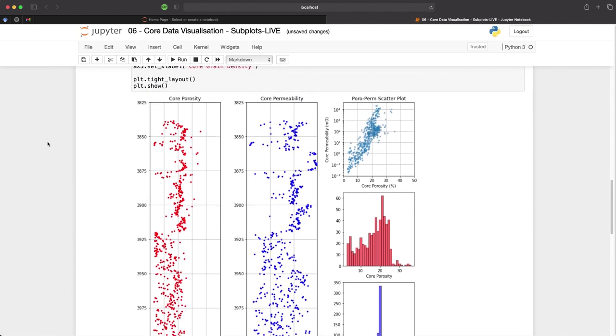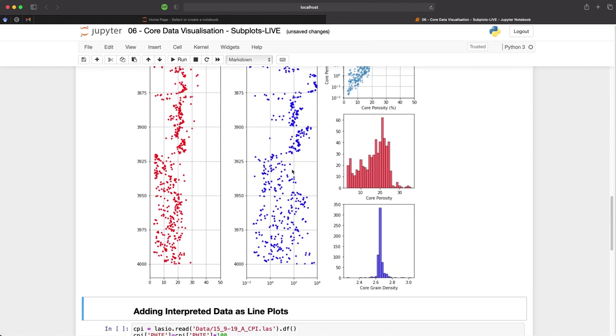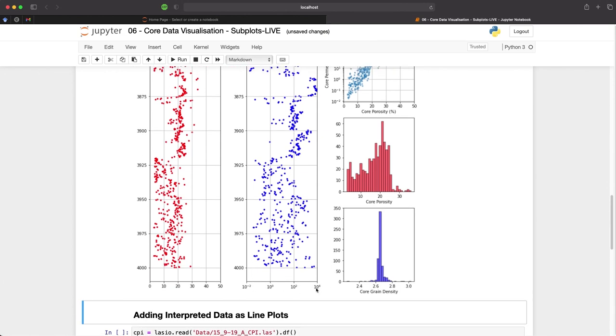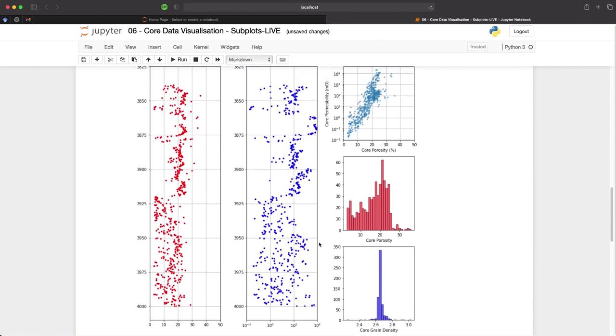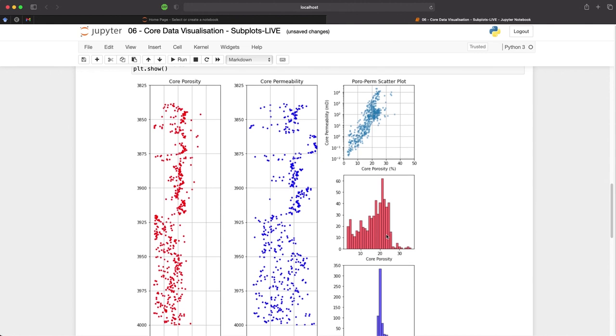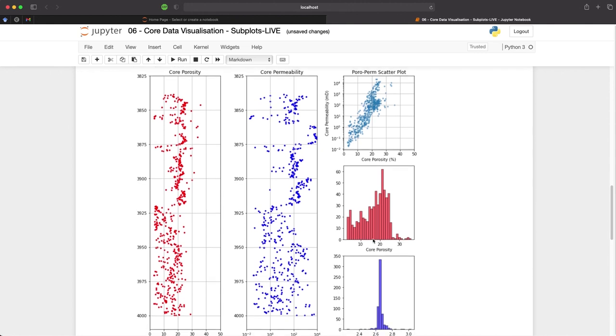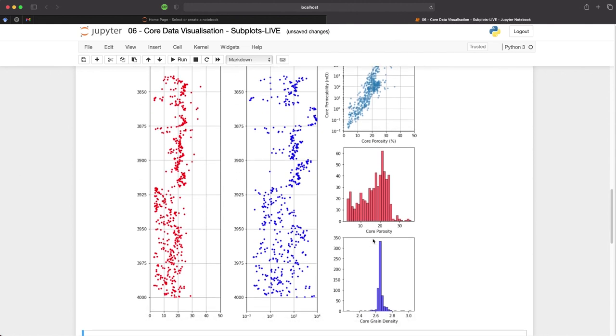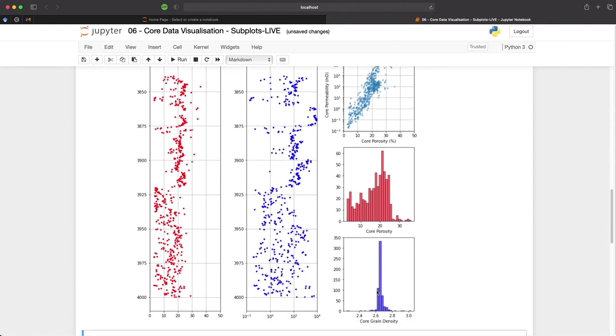So we have our core porosity here on the first subplot, our core permeability on the second subplot, which is also on a logarithmic scale. And over on the right, we have some information about our poroperm relationship, and our distribution of our core porosity and our core grain density down the bottom.